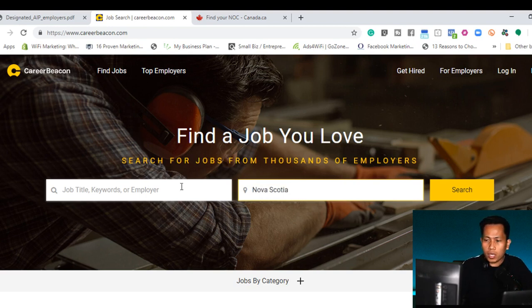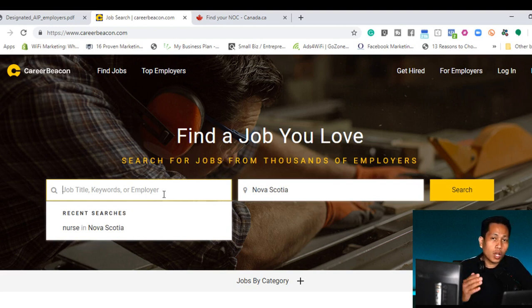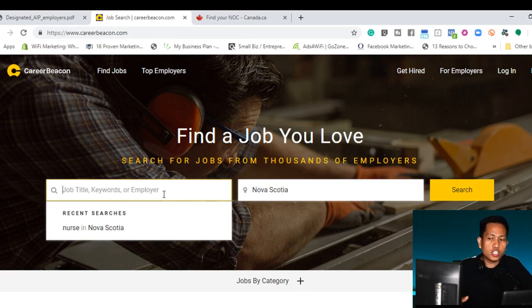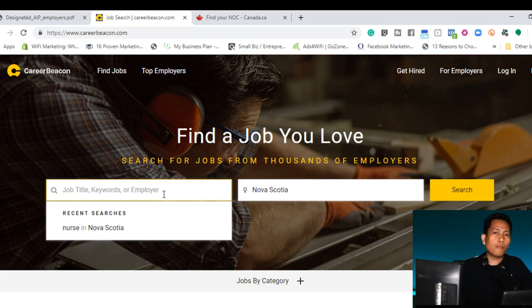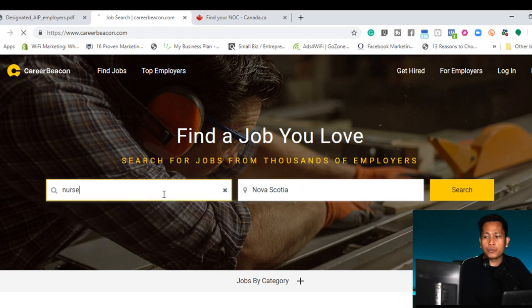Once you are here, type the job employment or your current job, your position, your work experience, type it. Like for example, for me, I'm a registered nurse. I'll just type nurse. Click search.